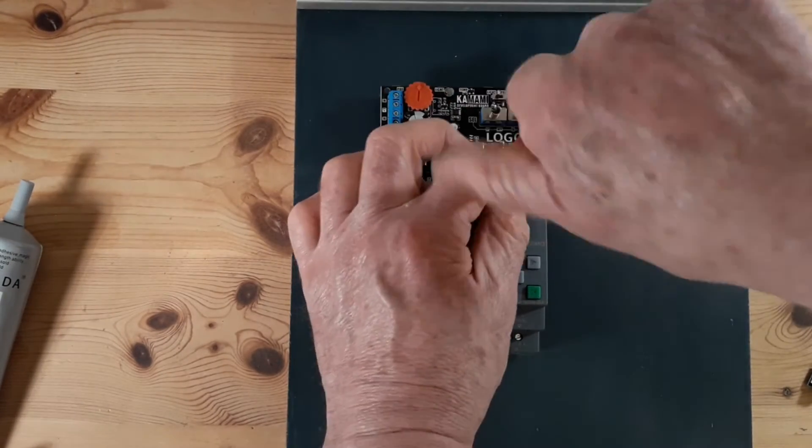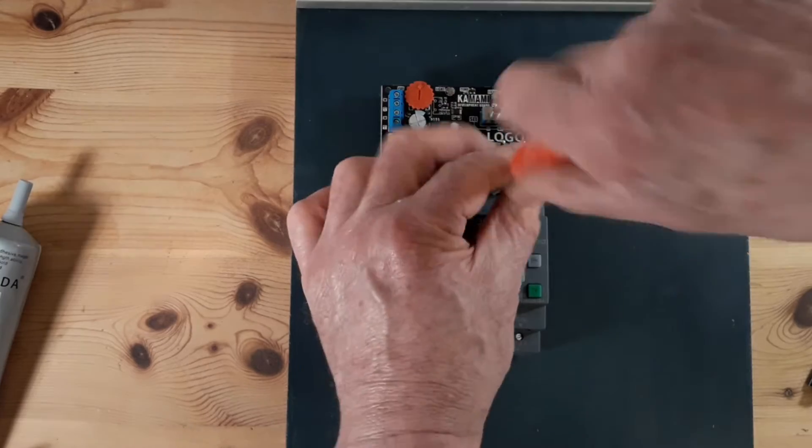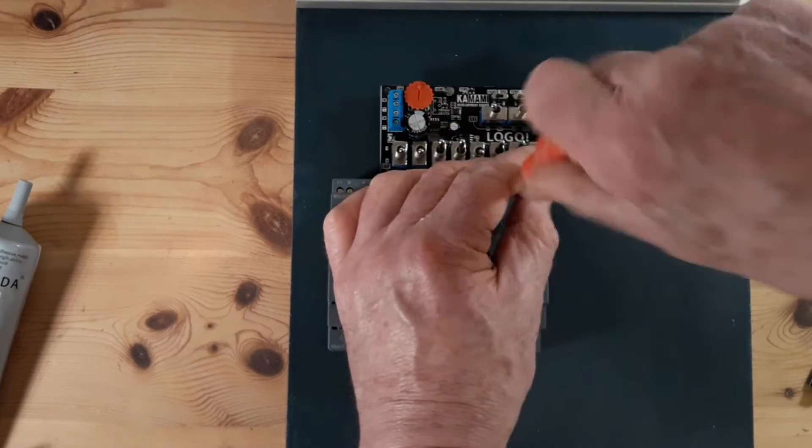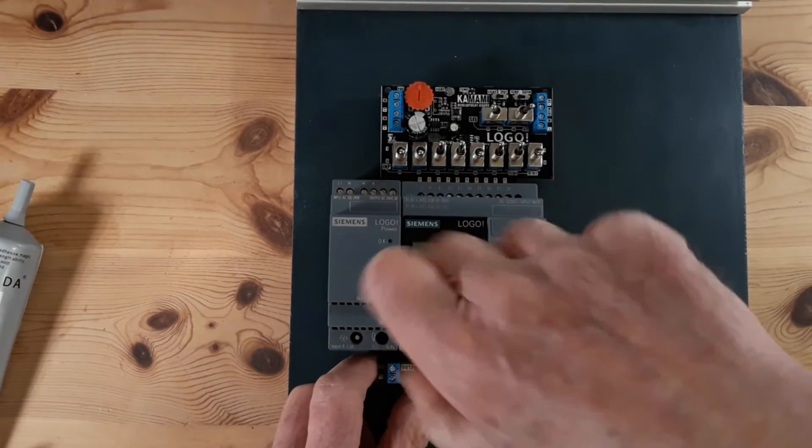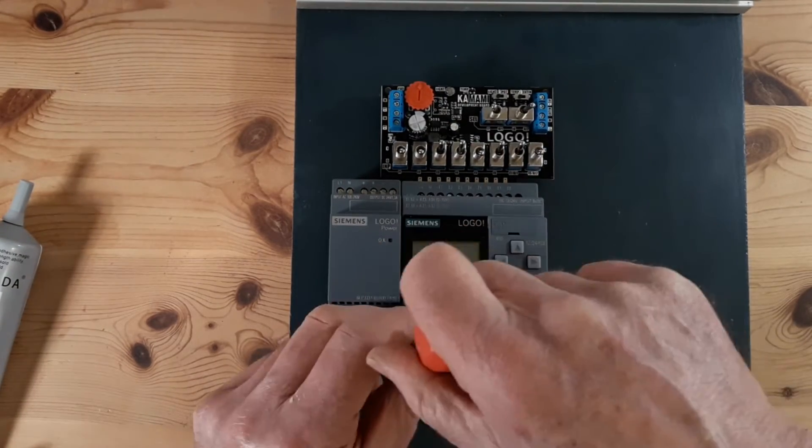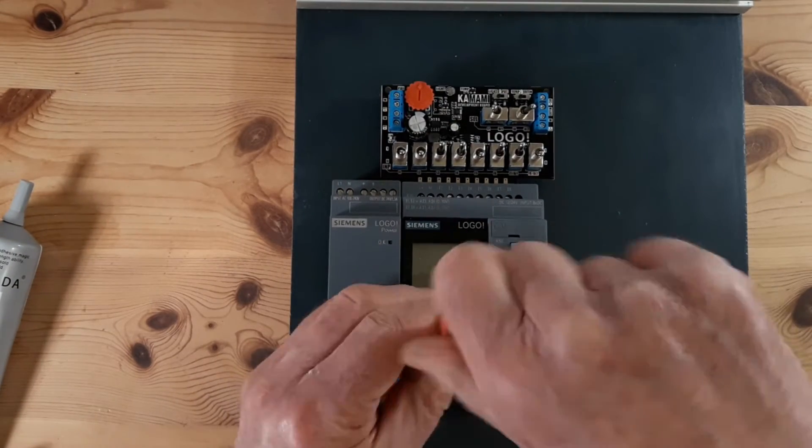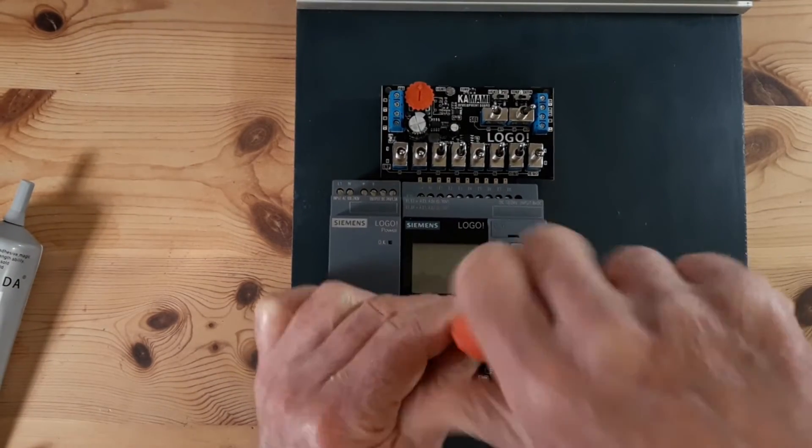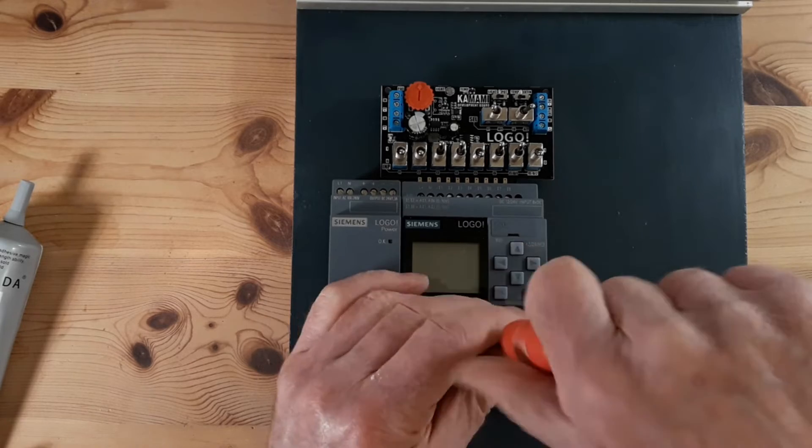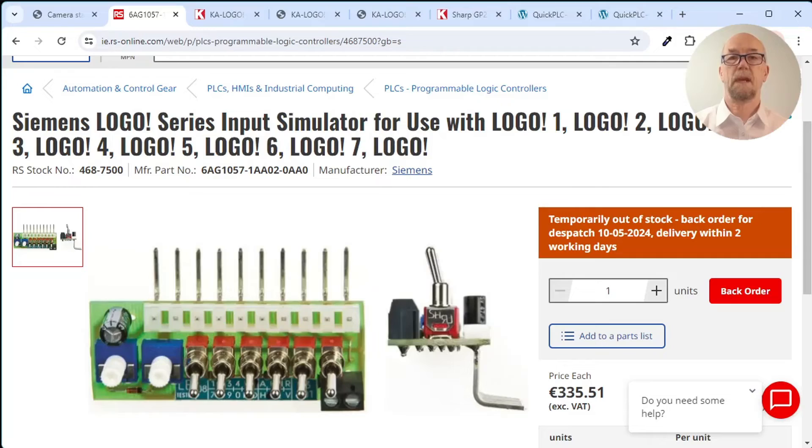For the quick PLC logo training demonstrator, I considered building an IO simulator panel with switches and LEDs and a couple of pots for the analog inputs.